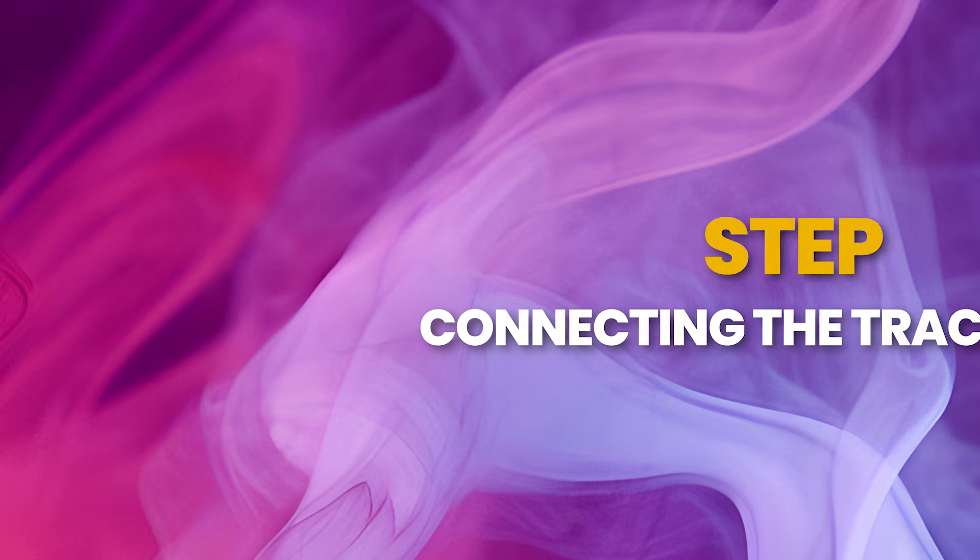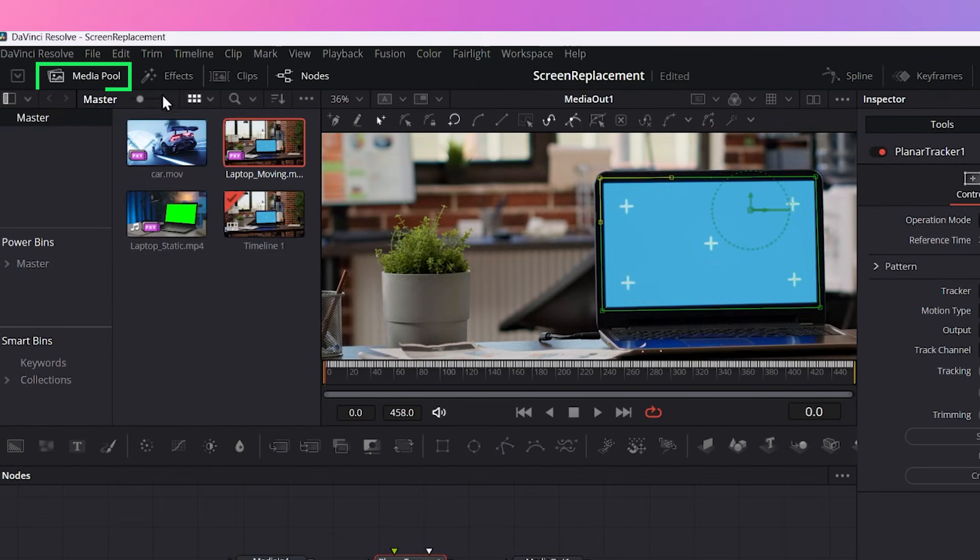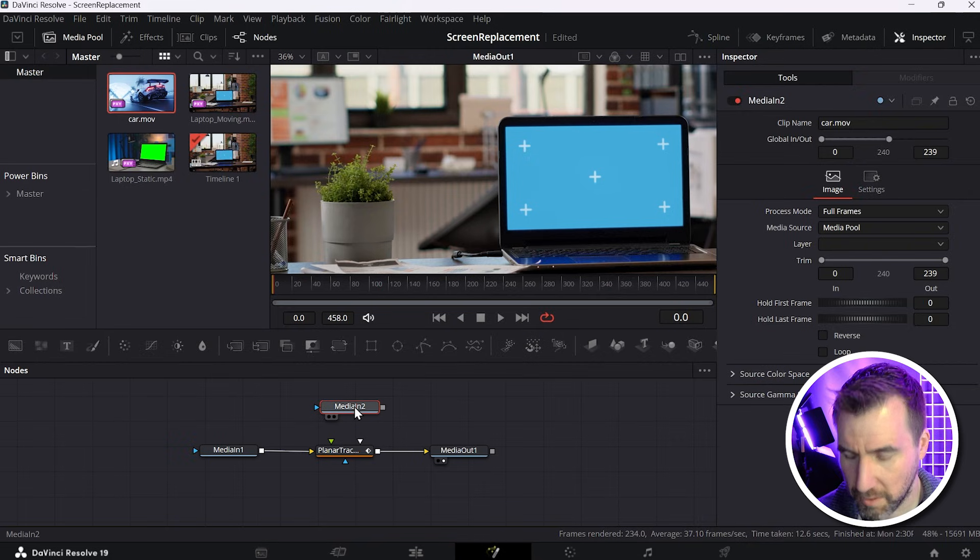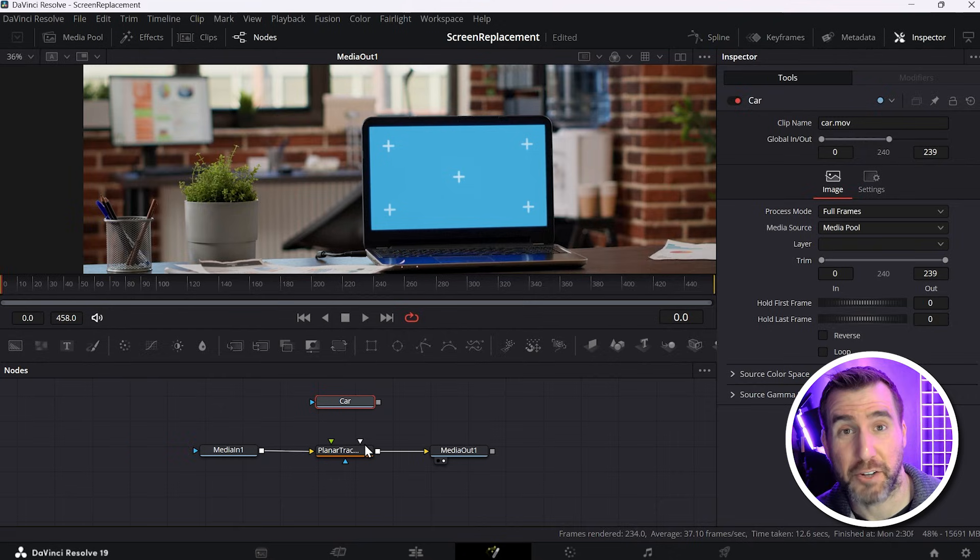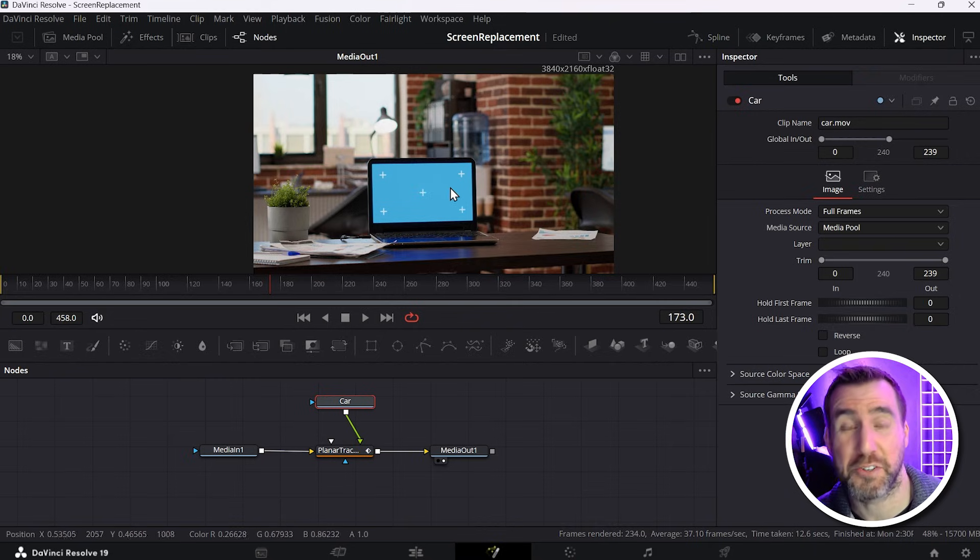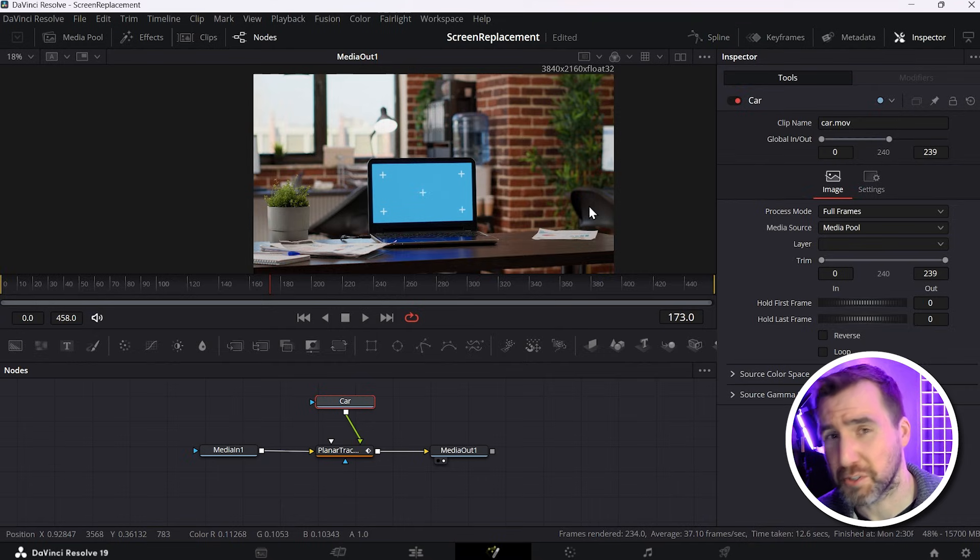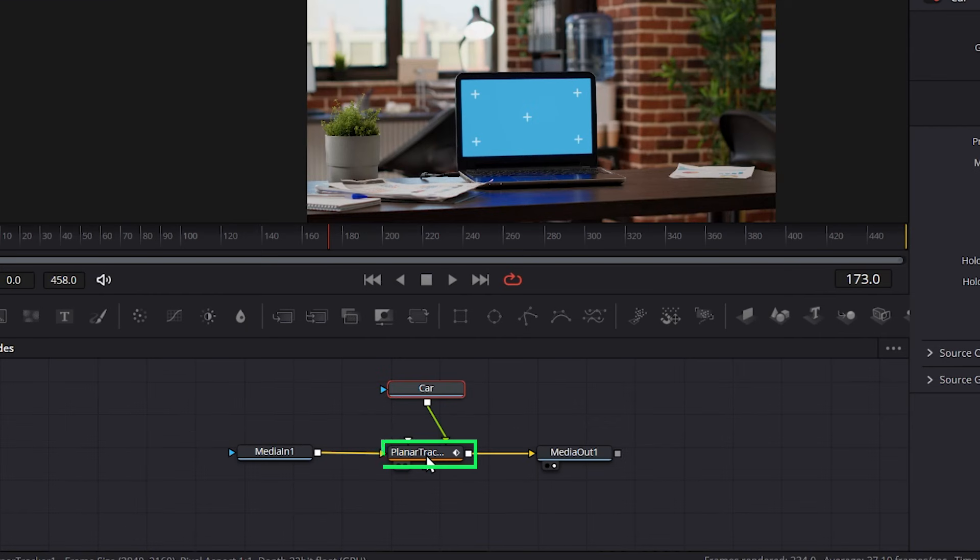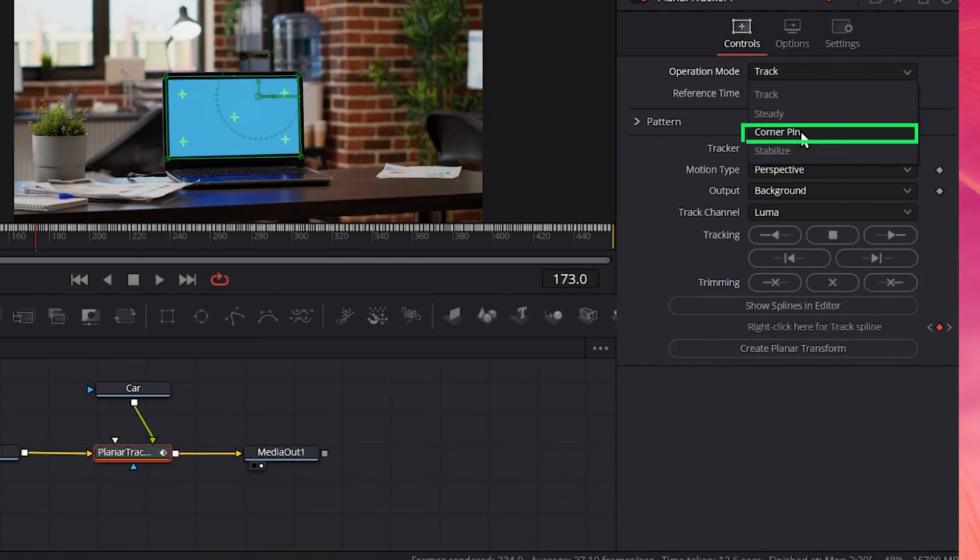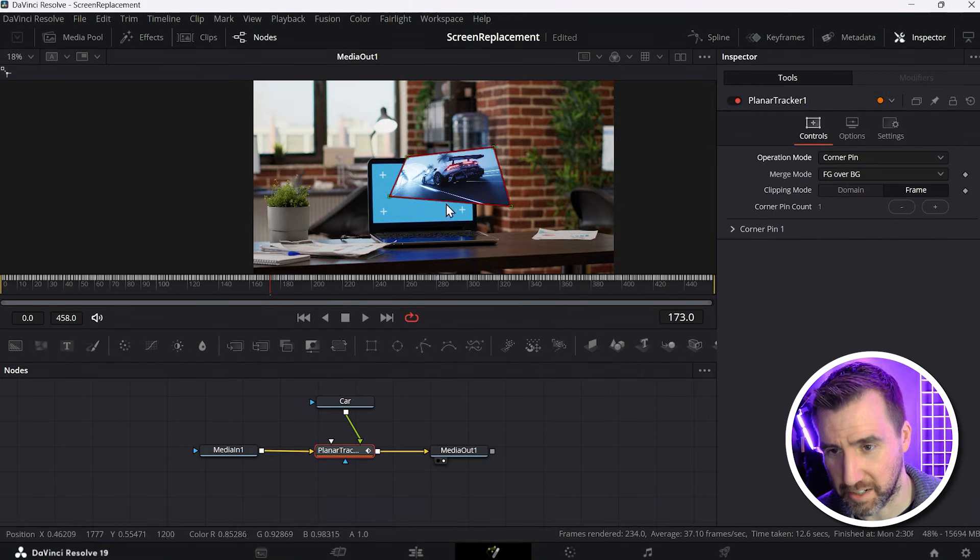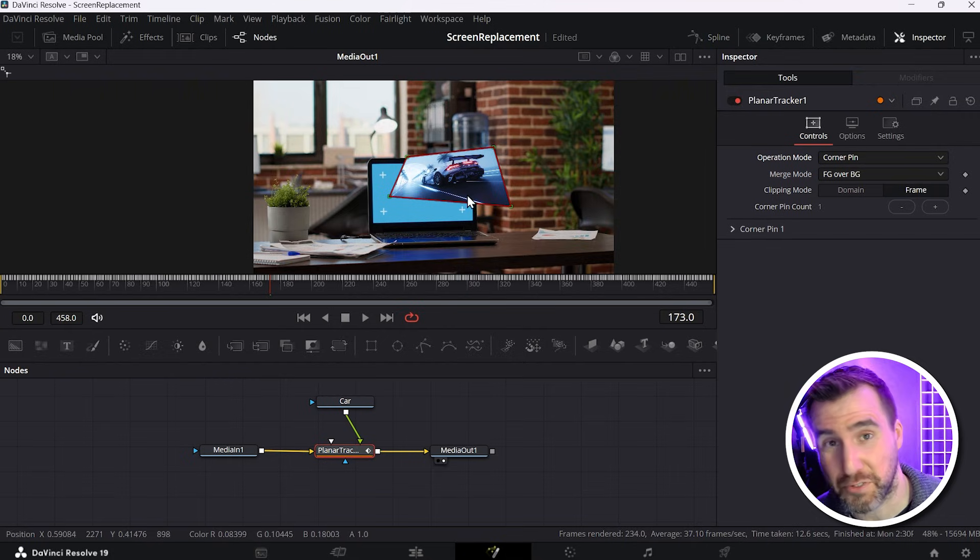Now for step two, connecting the tracking data to our car. So once again, I'll go to the media pool. I'll take my car and I'll drag it on the canvas here. I'll rename it car with F2, car. And now I'll connect the car to the planar tracker. So I'll just drag the output of the car to the planar tracker and let go. Now you're not seeing the car on our screen yet, and that's because we need to change the planar tracker's job now. Before it was creating the data. Now it needs to use the data to apply it to the car. So I'll select my planar tracker again and now I'll change the operation mode. Before it was track, now I'll say corner pin. So I'll press this. And now you can see our car here. So because it's set to corner pin, it knows to take the input of the car and put it on our screen.